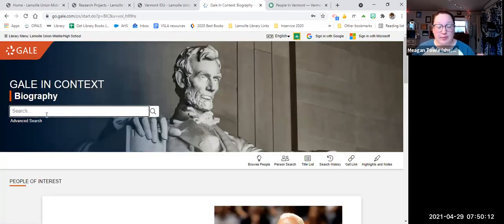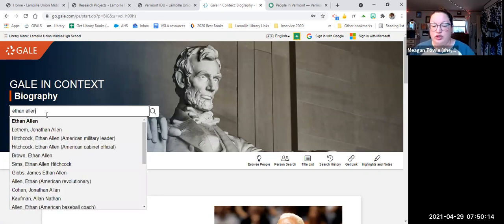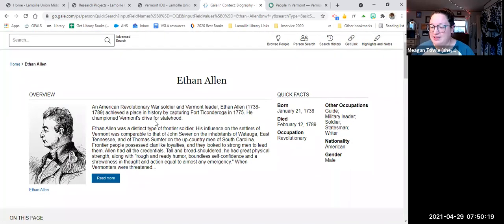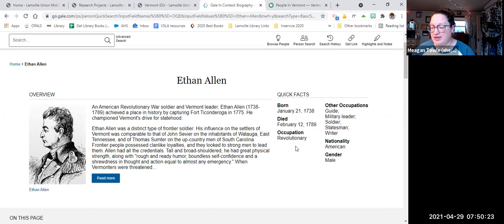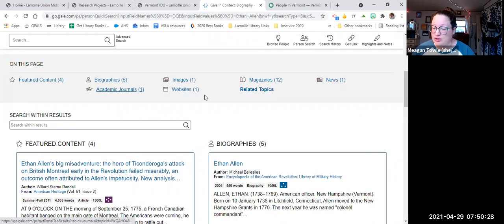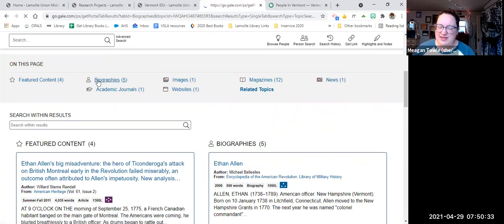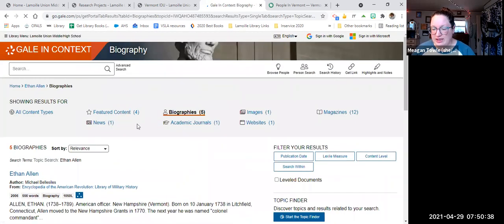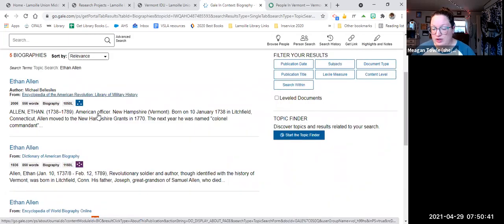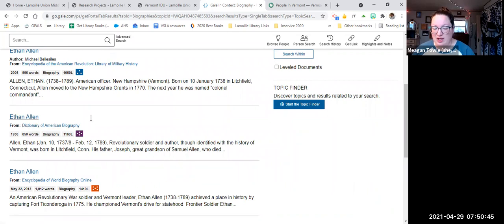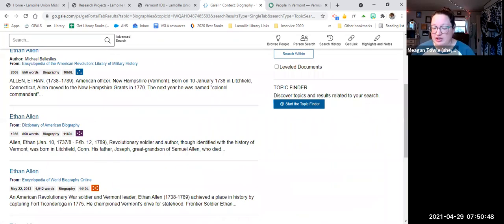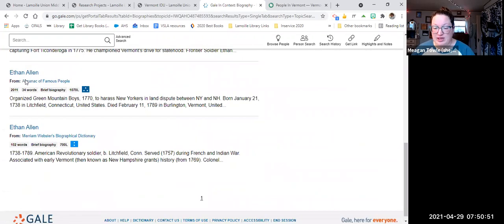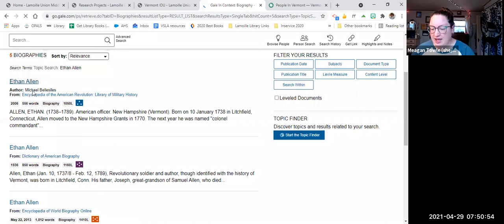So if you were doing a person, you could search that person in the biography database and see what you find. Ethan Allen. We've got some quick information here. We've got some quick facts and then we've got five biographies and academic journal, an image, a website, magazines and news. I tend to go for biographies for this kind of thing. So we've got the Encyclopedia of the American Revolution. We've got Dictionary of American Biography. This one tends to be pretty short, but this one short as well. So if you're looking for some short, sweet information about your topic, these would be good resources.